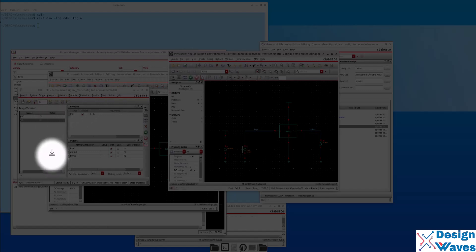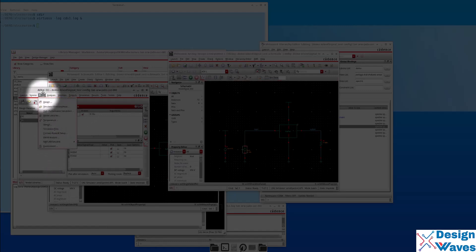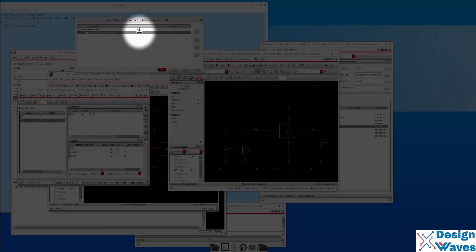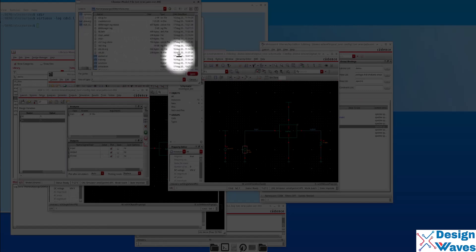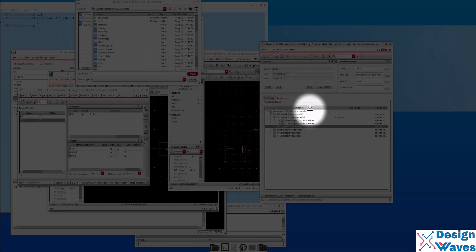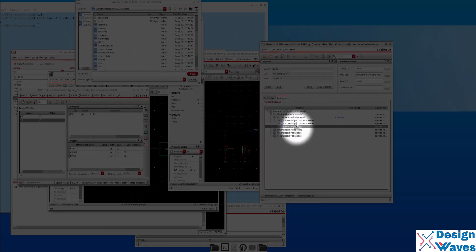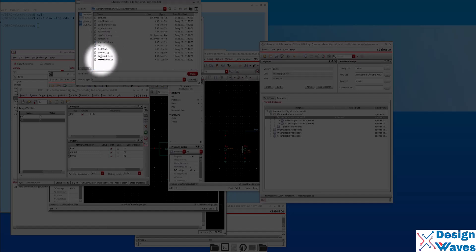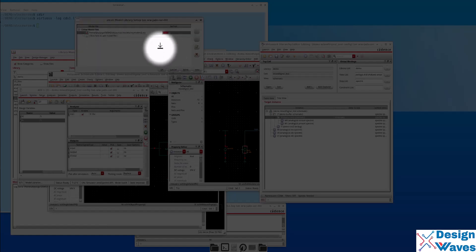There are two more additional settings. You have to set up the model library, because we are using one instance of the inverter as a schematic, so it uses the model library. The model file is not SCS. Click OK.